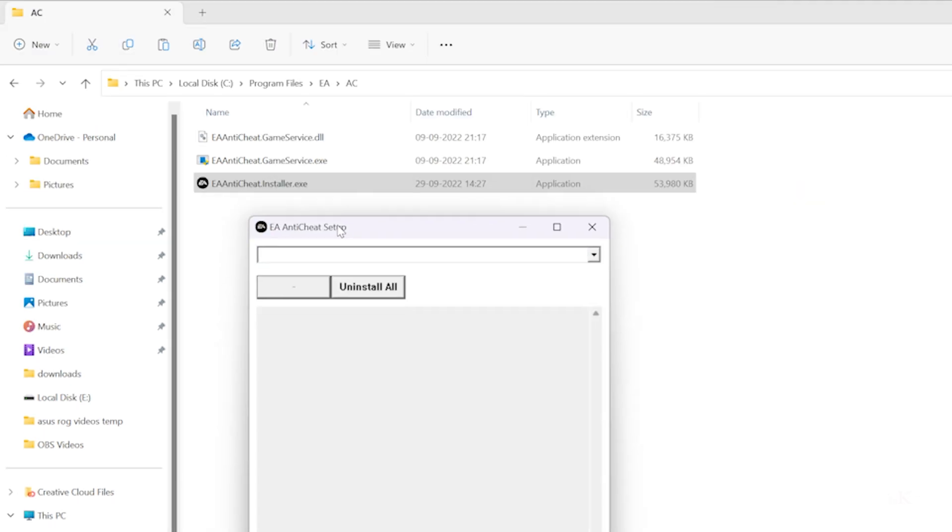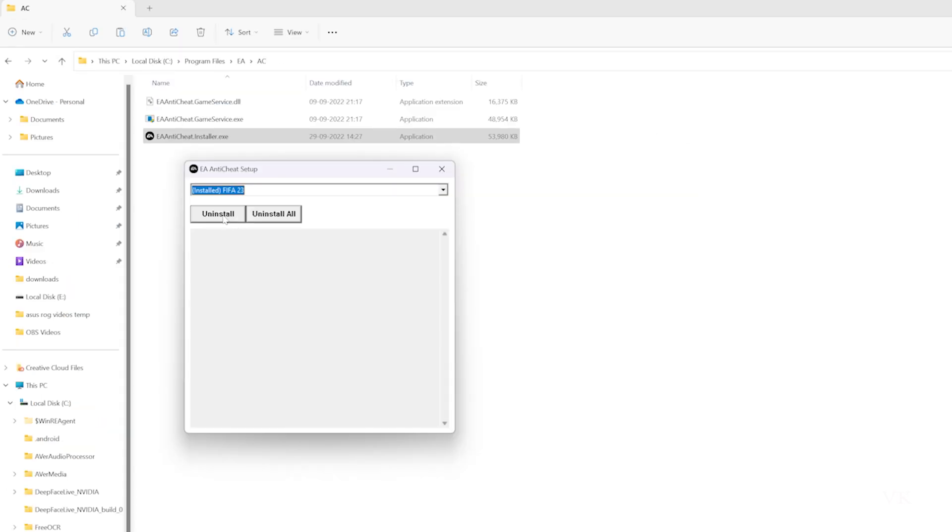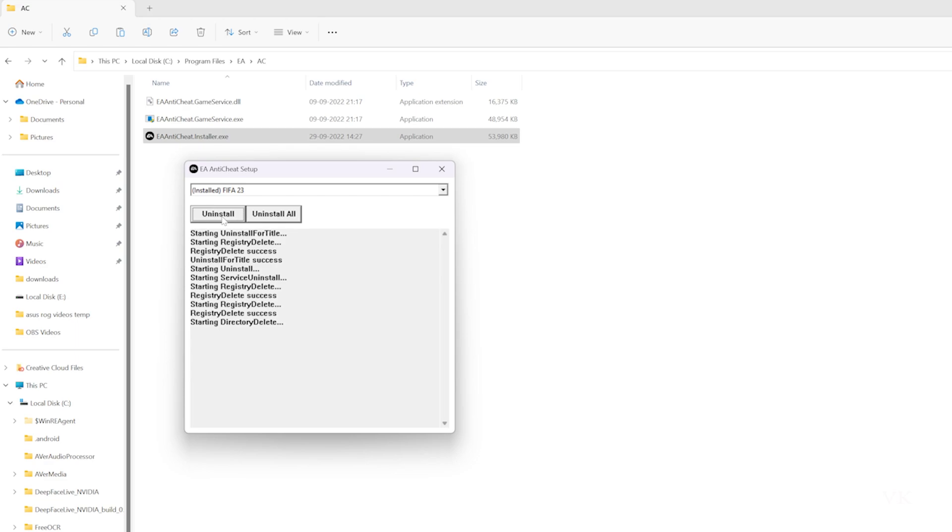Once it's open, click on the dropdown and select FIFA 23 to uninstall it, or choose uninstall all. I'm going to click uninstall.